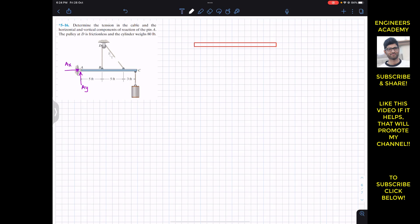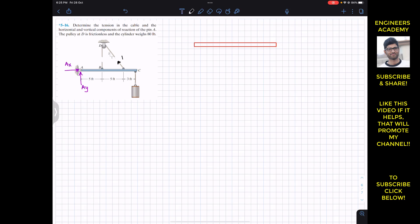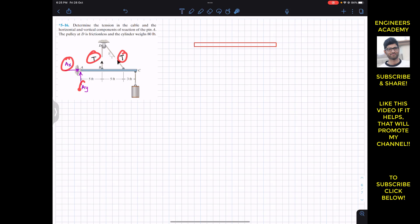To consider the free body diagram we need to cut this cable. If we cut this cable, we will have tension. Since this rope is continuous, all of this rope will have the same tension. Let's say we have tension T here, tension T here, and that same tension T here. We need to find this tension T value, and we need to find Ax and Ay.